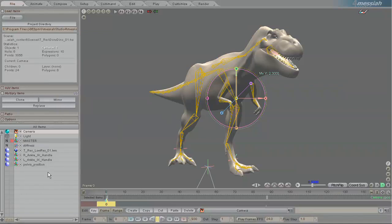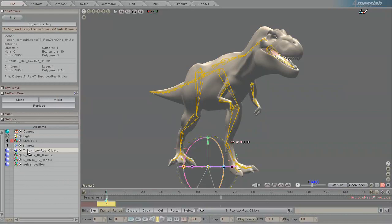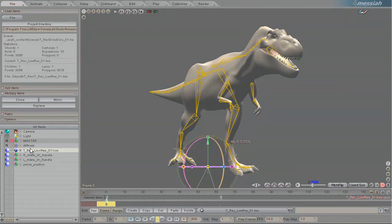Instancing in Messiah is one of these really kind of hidden, powerful features. What it does is it creates a copy of the base instanced object and anything done to the base object will be done to the instances.